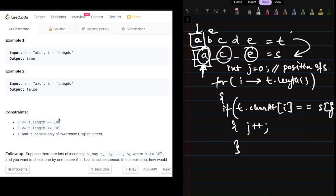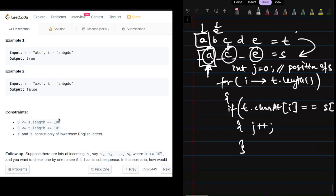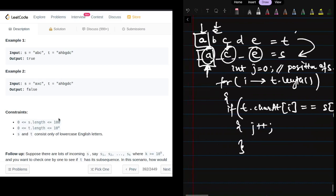Since we're not able to find the c character first in string t before e, it will eventually return false.